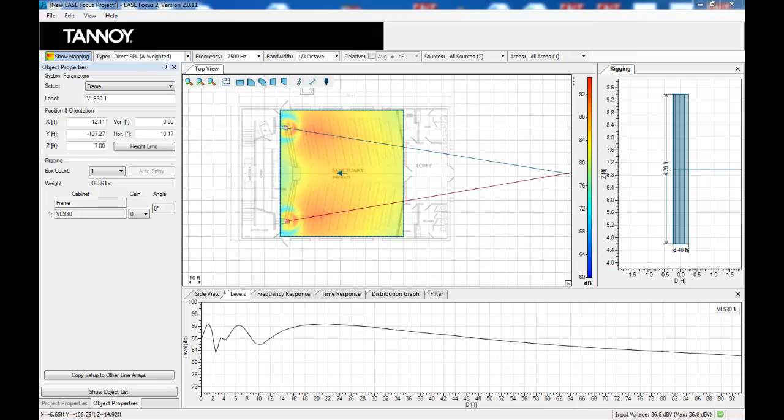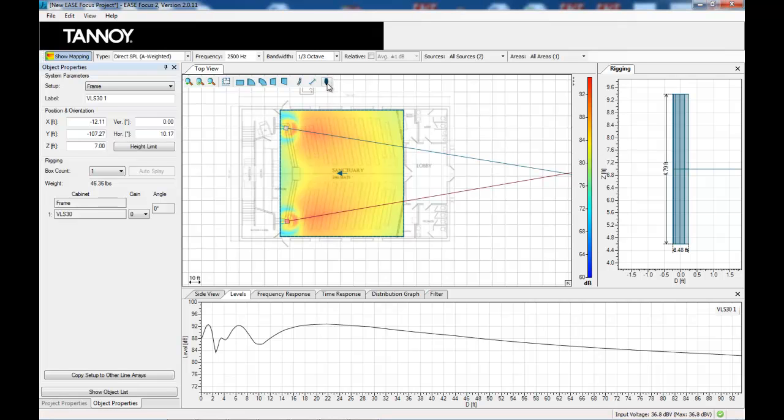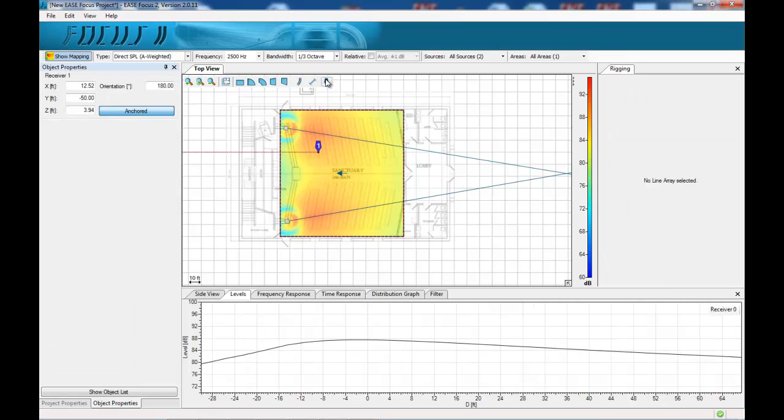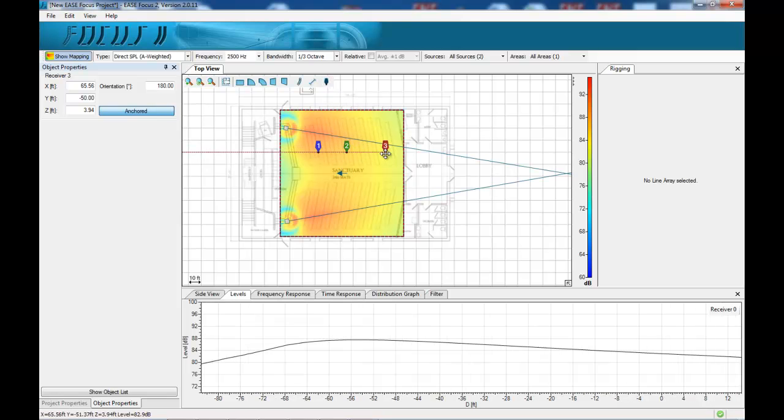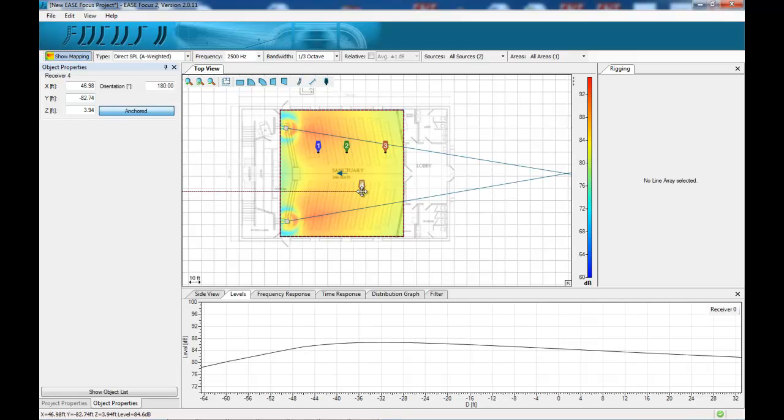From this point we can now look at a number of tools to further optimize our system. If I place a number of receivers, which is this little icon here, in various different parts of the venue itself.